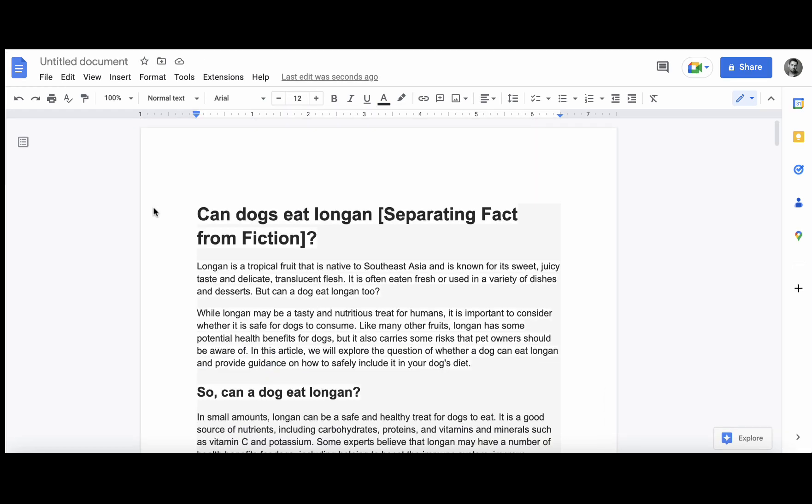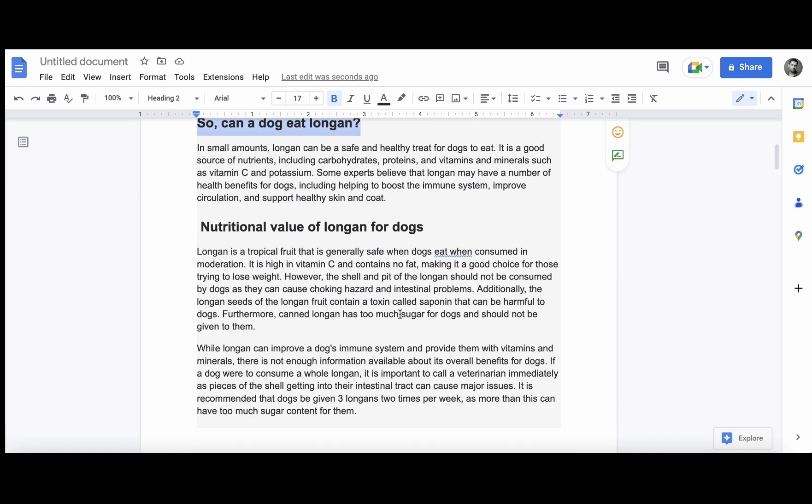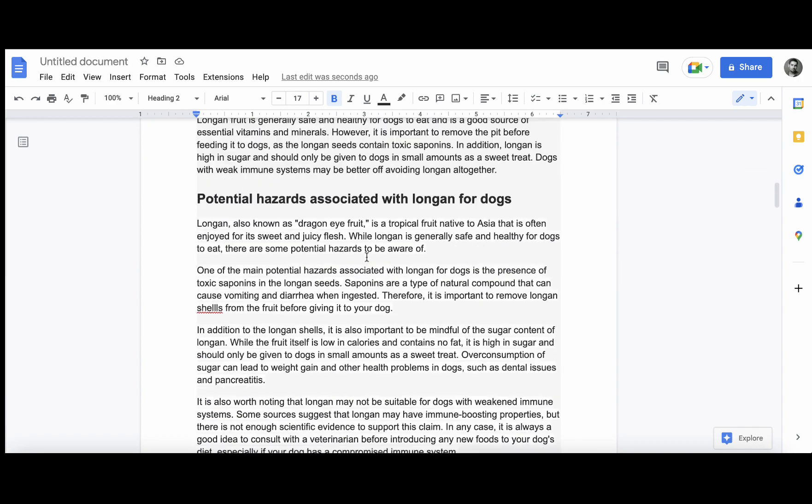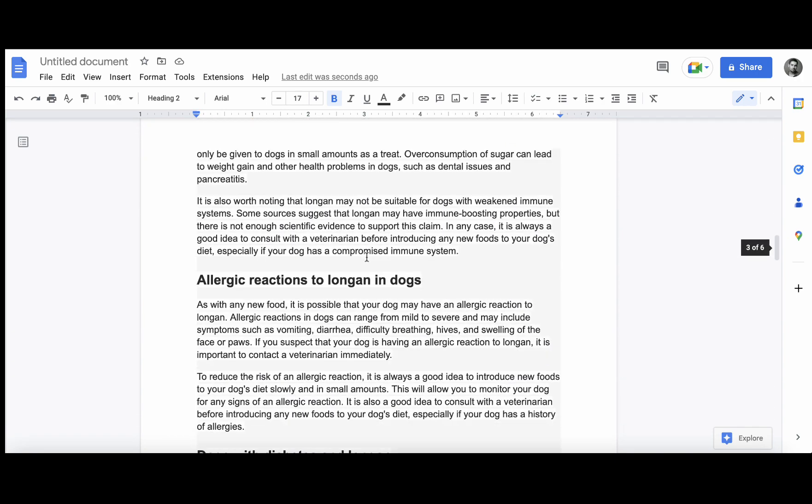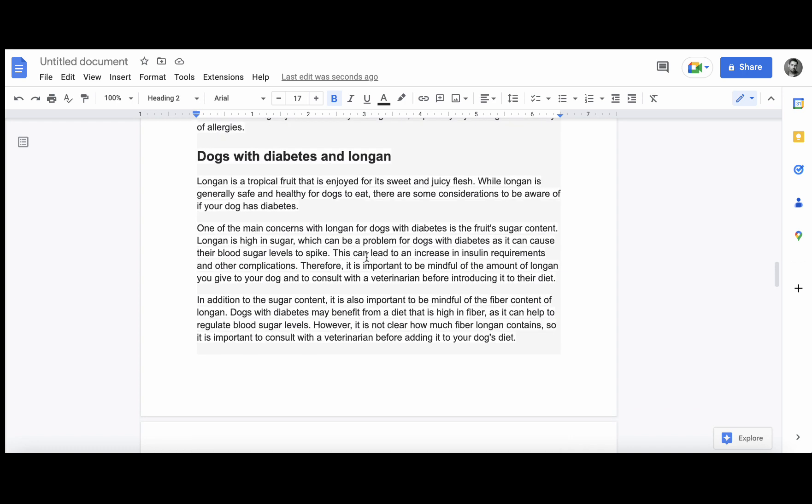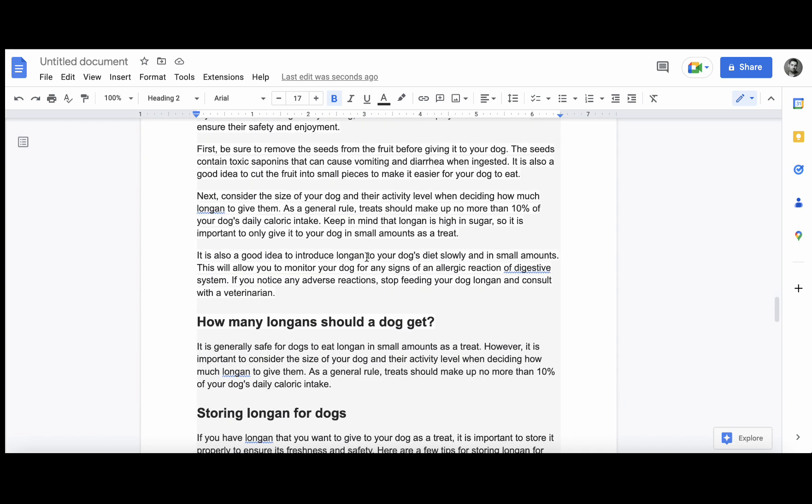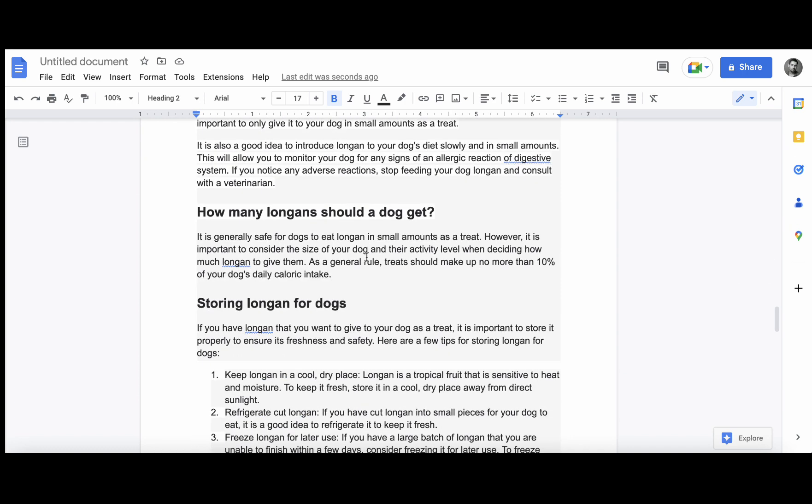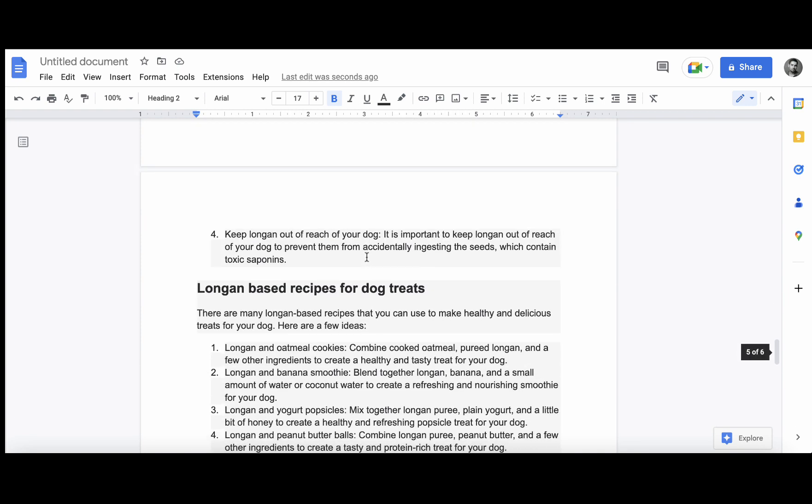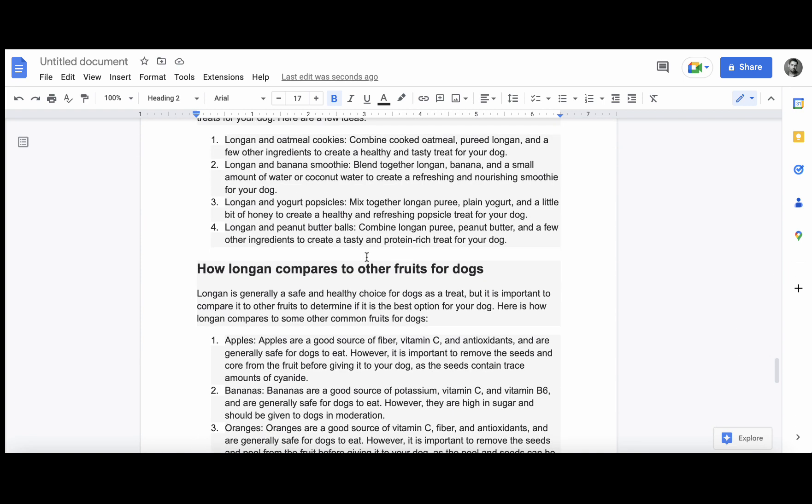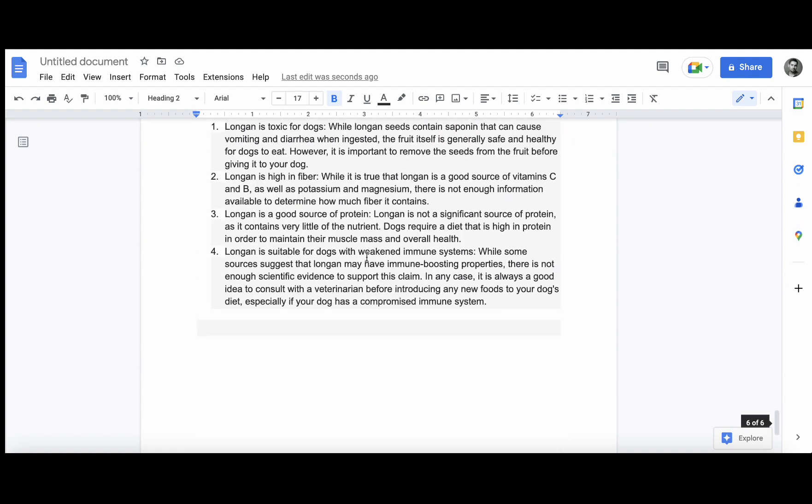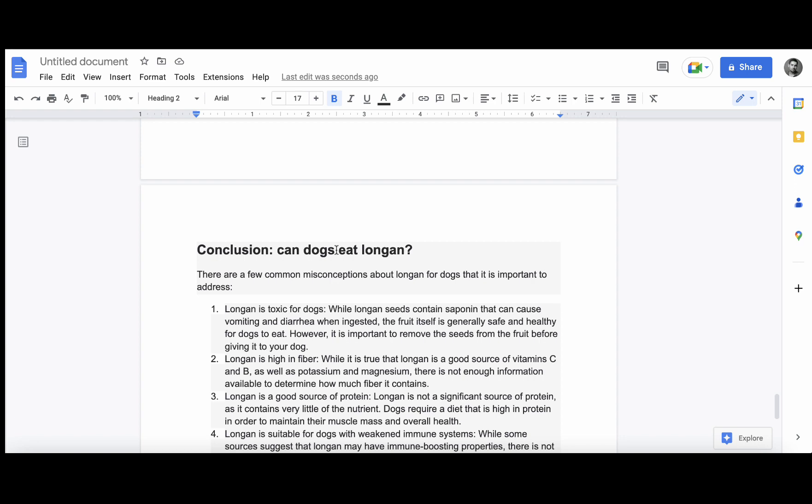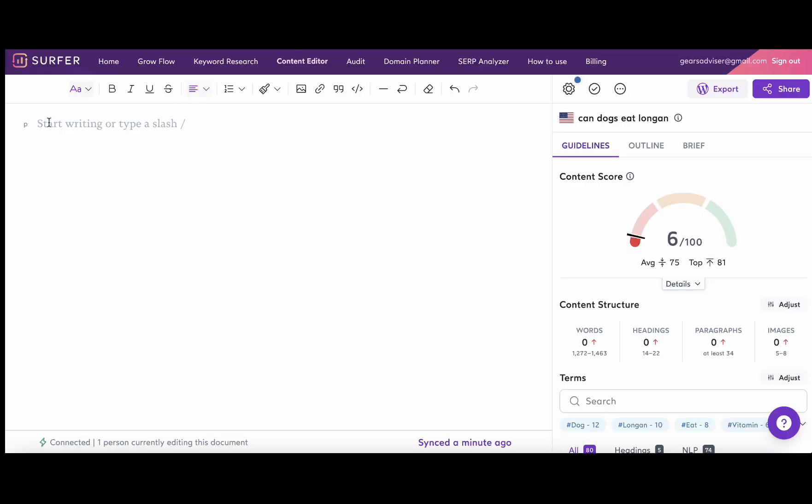So guys, this is our final piece of content. We have our H1 which is 'Can dogs eat longan, separating fact from fiction.' We have our answer target. We're talking about nutritional value, health benefits, potential hazards, side effects, allergic reactions, dogs with diabetes on longan, how to feed longan to your dogs, how many longans should a dog eat, storing longan for dogs, longan-based recipes, how longan compares to other fruits, and we have a detailed conclusion.